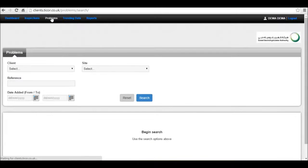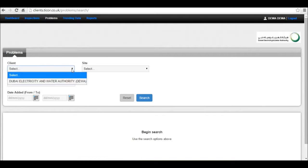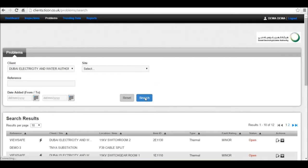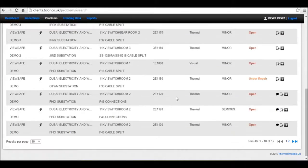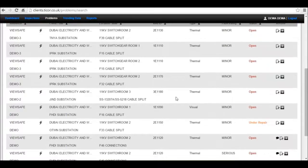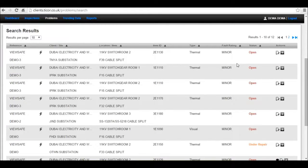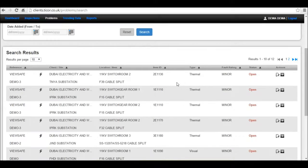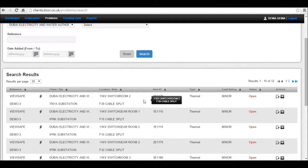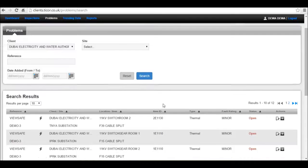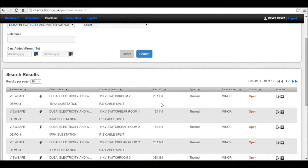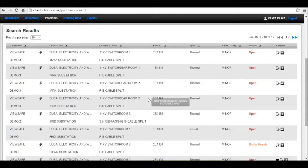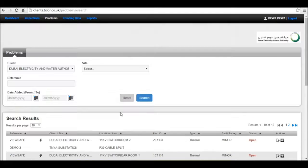The problems tab allows you to look and search for problems across multiple sites or individual sites and change the status of these problems. If you have engineers using Tycore software in the field, as soon as they sync their data back, you will see this list of problems.